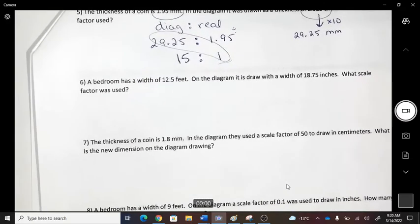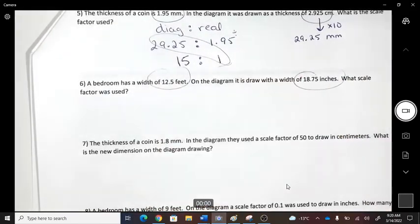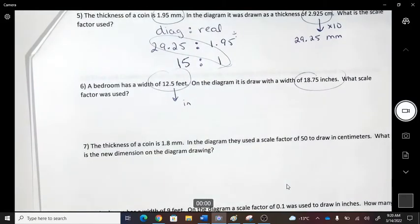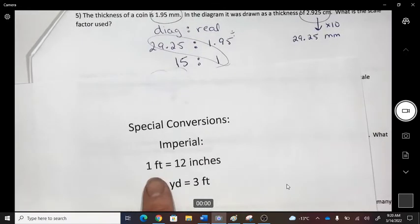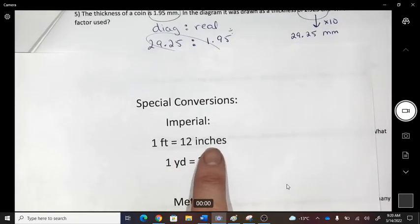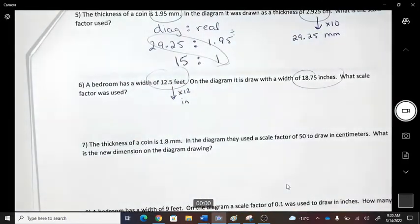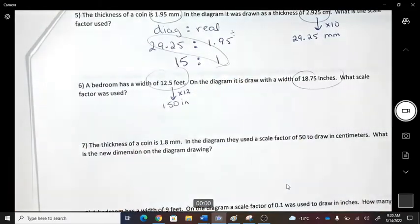A bedroom has a width of 12.5 feet; on the diagram it was 18.75 inches. Again, feet and inches aren't the same — I'll convert to inches. There are 12 inches in a foot, so 12.5 times 12 equals 150 inches.